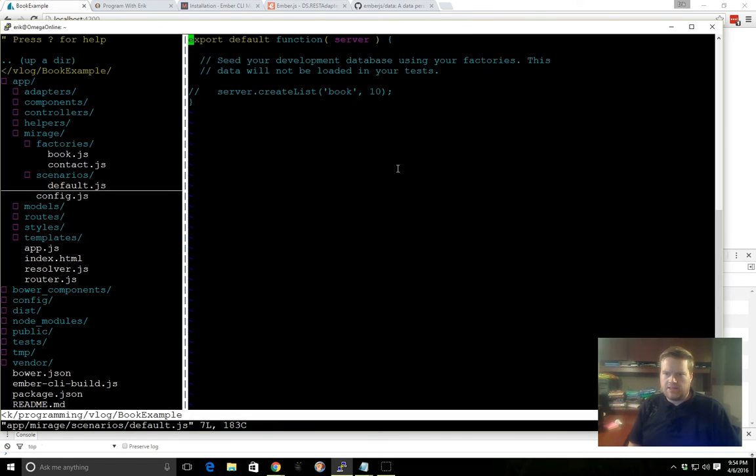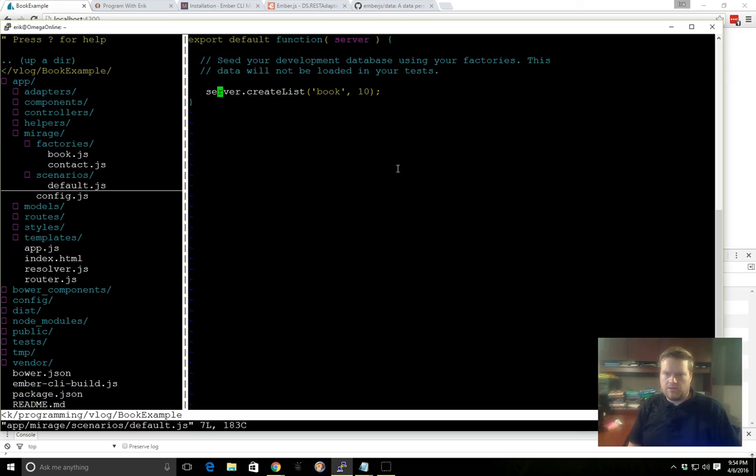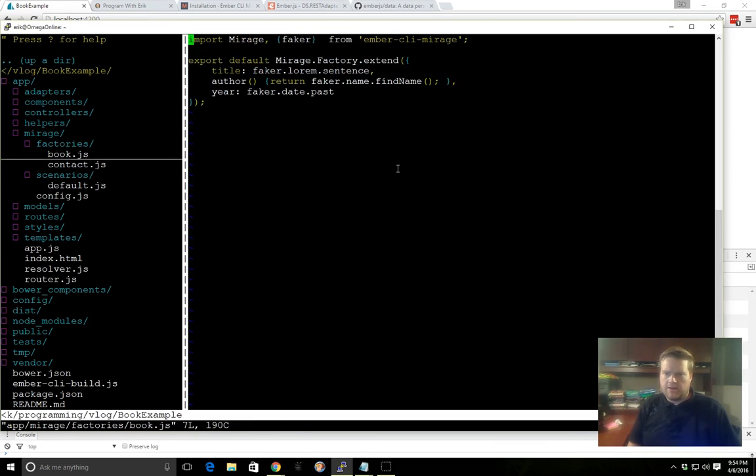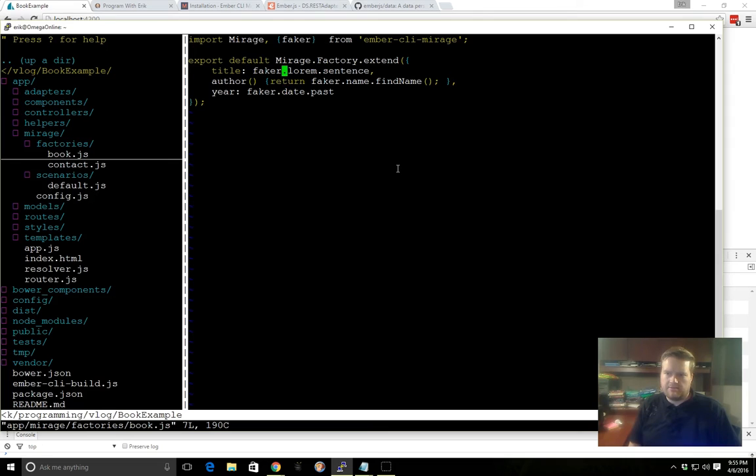And then we can look at scenarios. And what we want to do here is we can just uncomment this. We want this server to create lists, and we want to create ten books, ten of the factory books. That's how you do this. And by the way, this Faker.lorem.sentence, you can look up Faker, the library, and see how to do this, the API. It's not too bad.